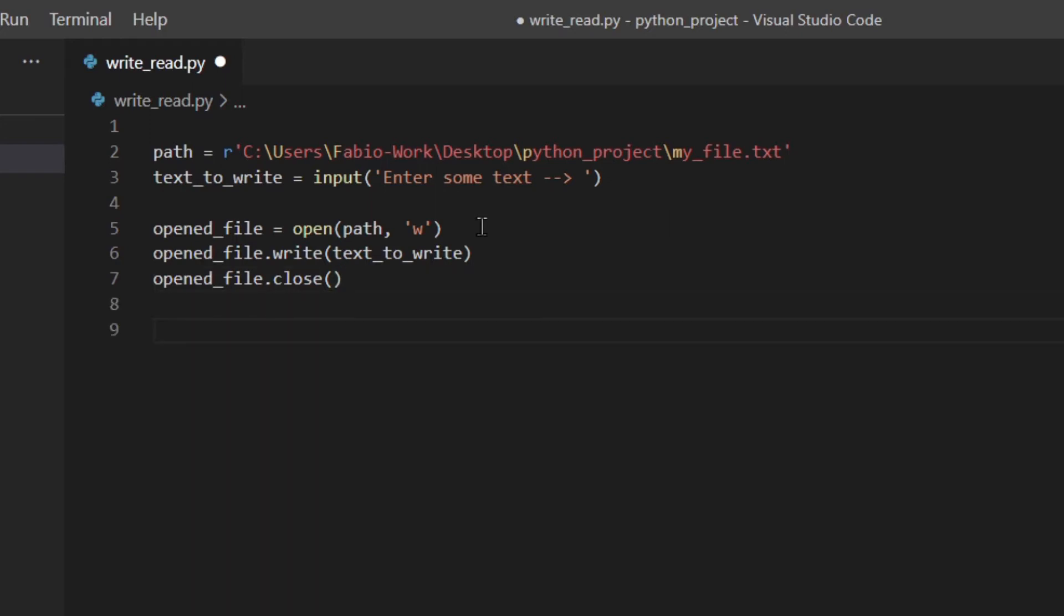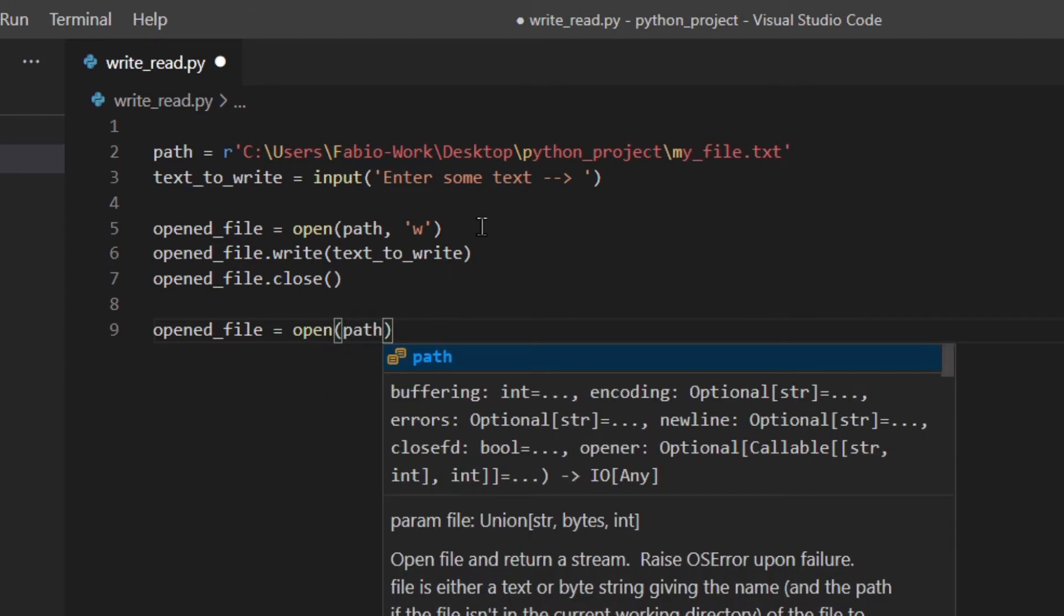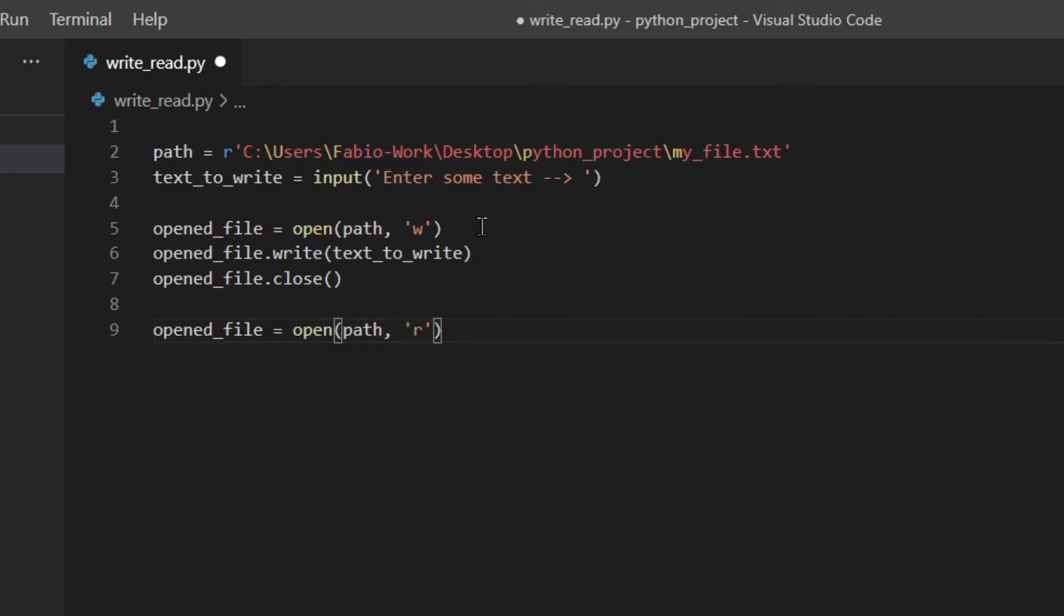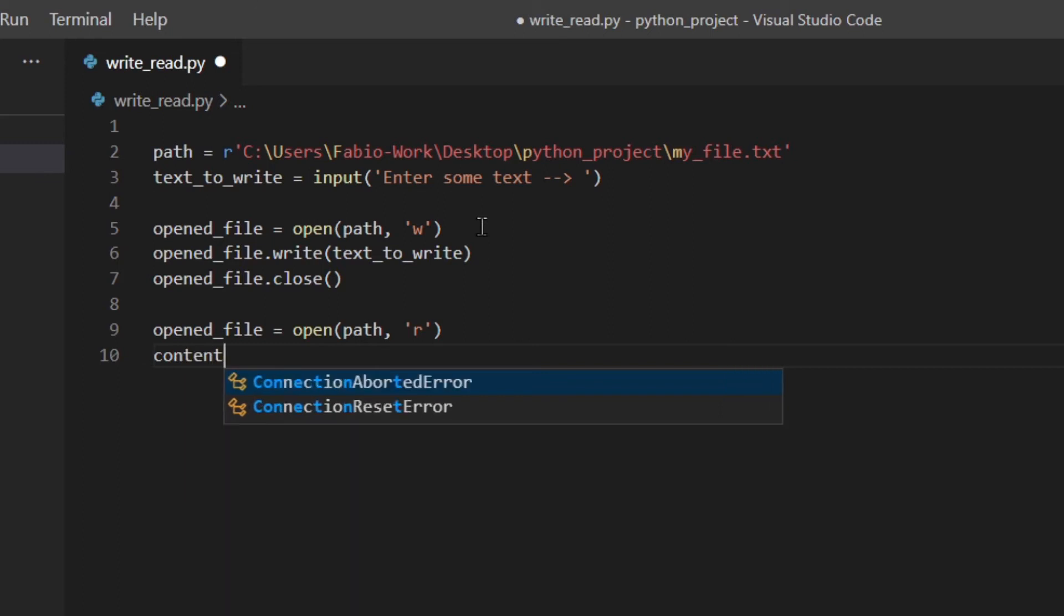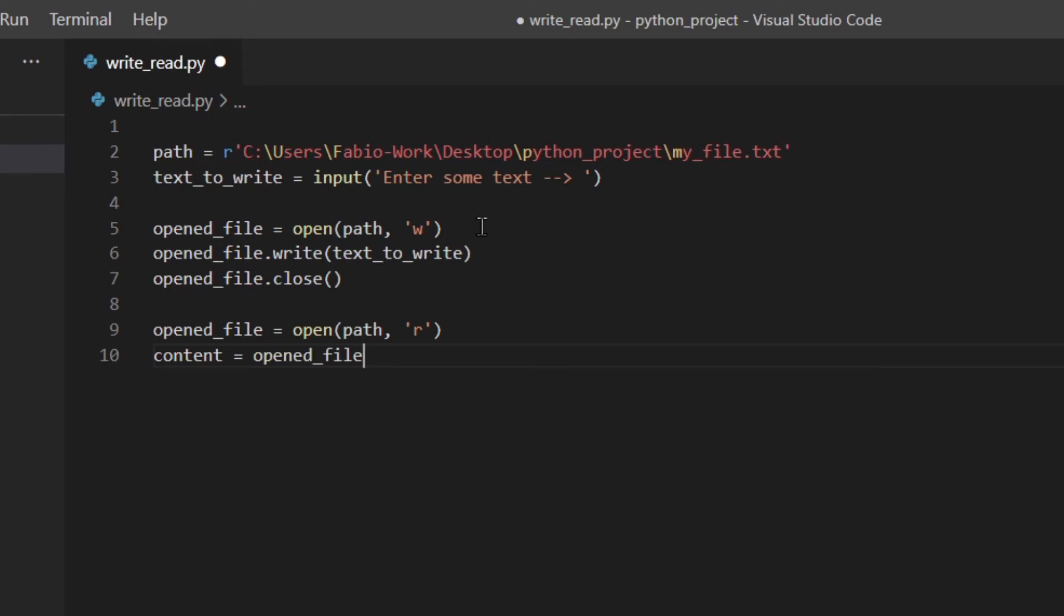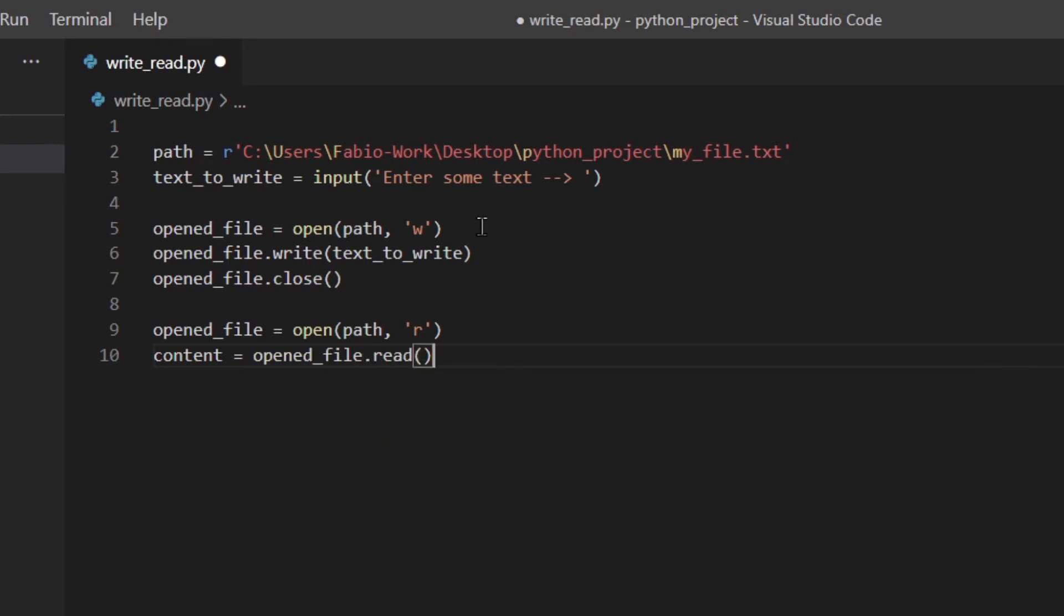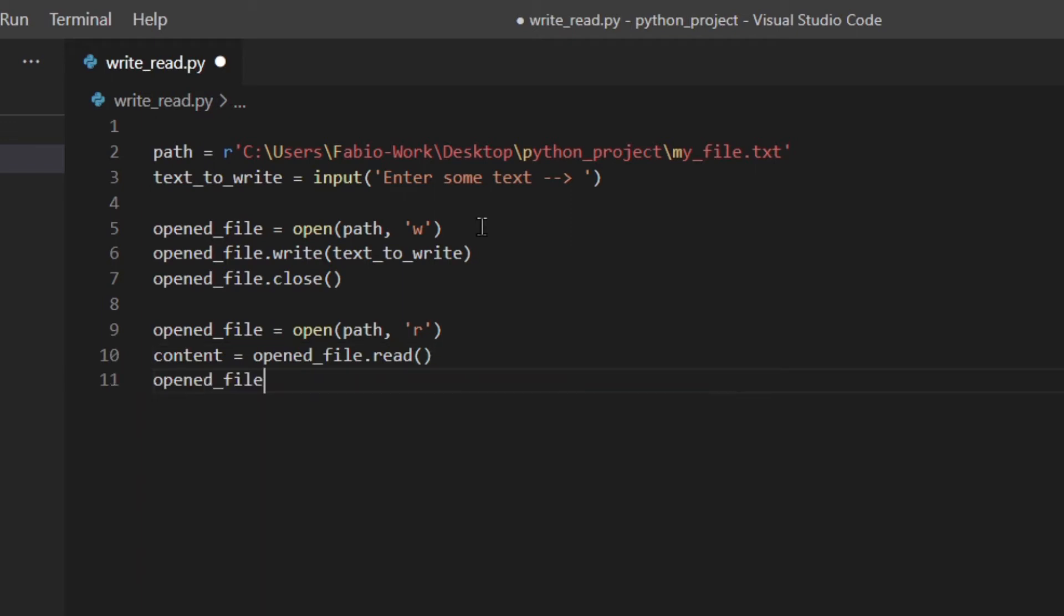Okay now I'm going to do the exact same thing but we're going to read this time. So path and then I'm going to use r which is the same as rt. I'm going to stick to r and then I'm going to save the content in a variable open file dot read. Read actually reads the whole content of the file and then I'm going to close the file again.